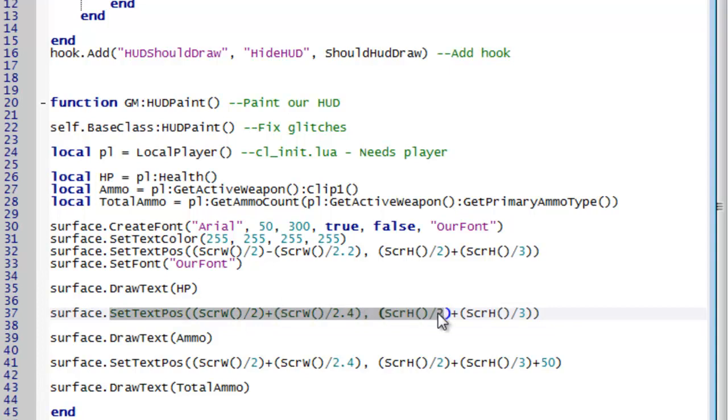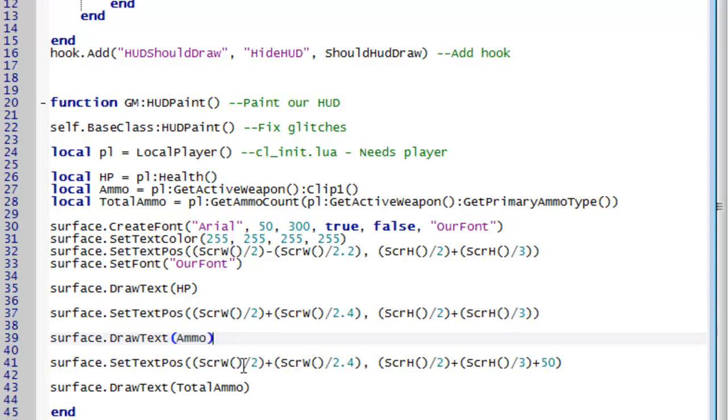We then set a text position to somewhere else. This happens to be in the bottom right hand corner. And then we draw the ammo value. We then set the text position to slightly lower and we draw our total ammo value. And then we finally end our hudpaint function.